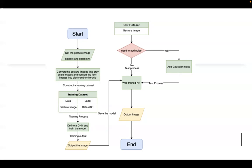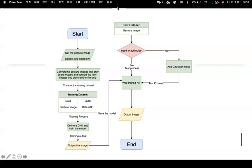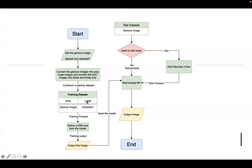How to process the image will be a challenge right here because in a computer program, each color image will be represented as a pixel value. We must convert the image into grayscale value before we put those images into training or testing process. Then we split the dataset into test data and training data. The training dataset will contain a gesture image and the label. The label will be the dataset number one, which is also the image. Then we do the training process, output the training result, and define the deep neural network.